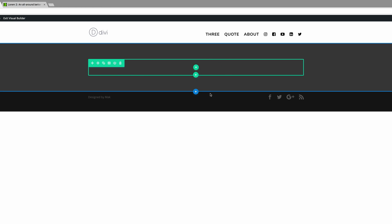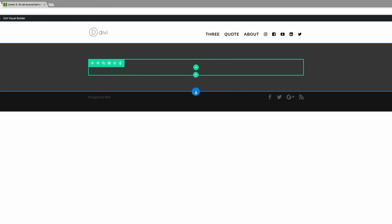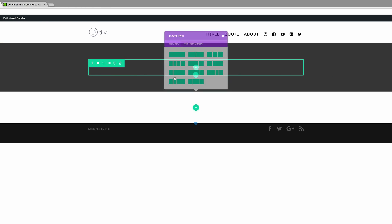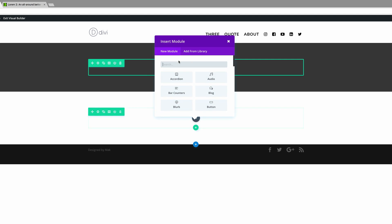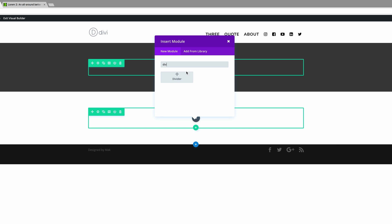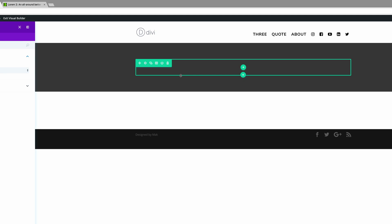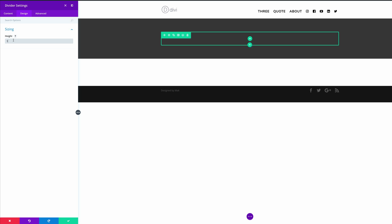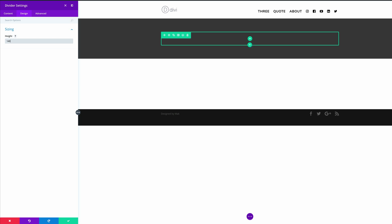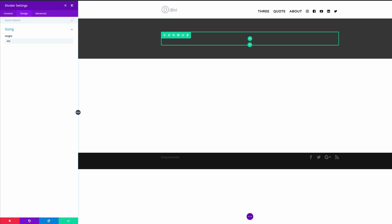And then I'm going to add another regular section. In this section, I'm going to add a divider because we need majority of our image in the background to show. So I'm going to search for divider here, and it's right here. I'm going to come over here to Design, click on Sizing, and give it a height of, say, 400. I'm going to go ahead and save.